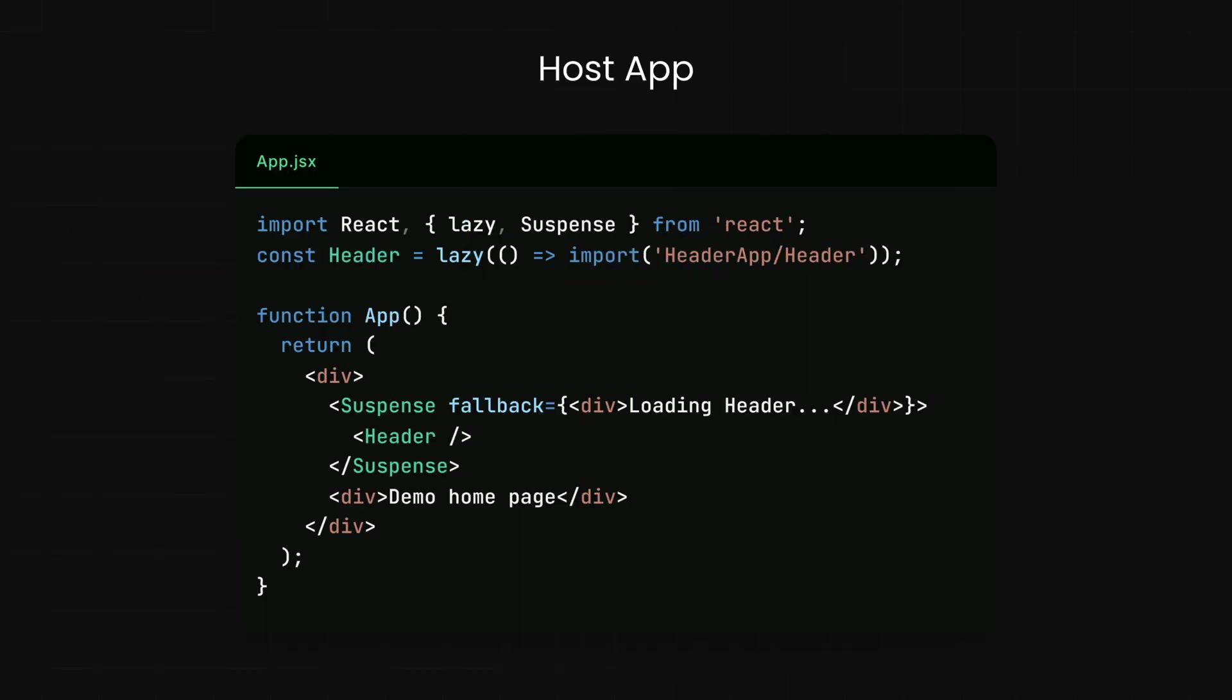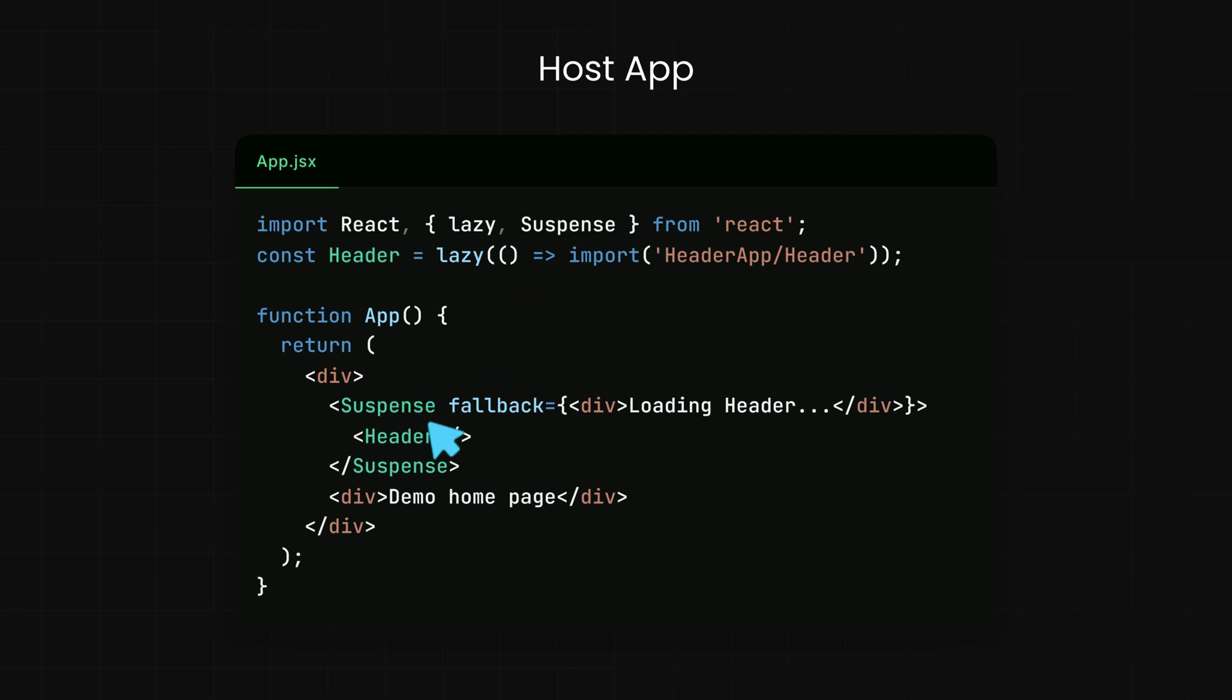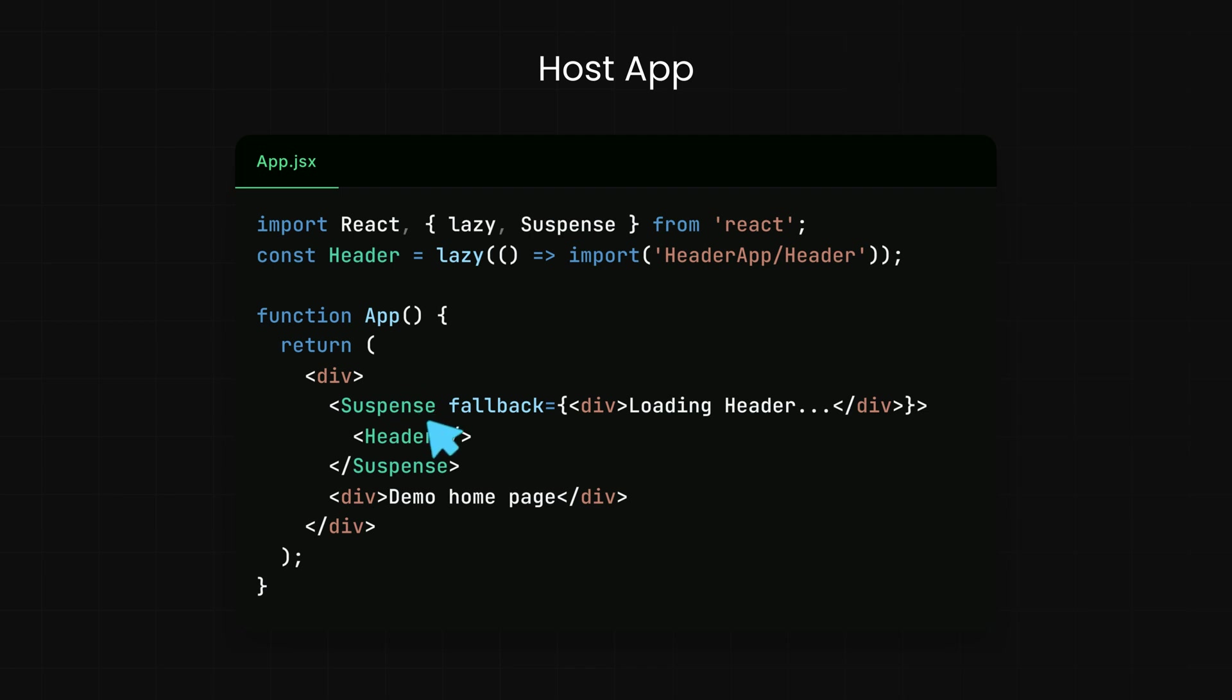Finally, in the host application's code, we dynamically import the remote header component using React's lazy and suspense features. We use lazy to asynchronously load the header from HeaderApp/Header and wrap it in a suspense component to provide a fallback UI while the header is loading. This setup allows us to seamlessly render the remote header component as if it were part of the host application's own codebase. It's a bit like ordering takeout from another restaurant and serving it at your own dinner table. Your guests, or in this case your users, get a seamless experience without ever knowing the difference.